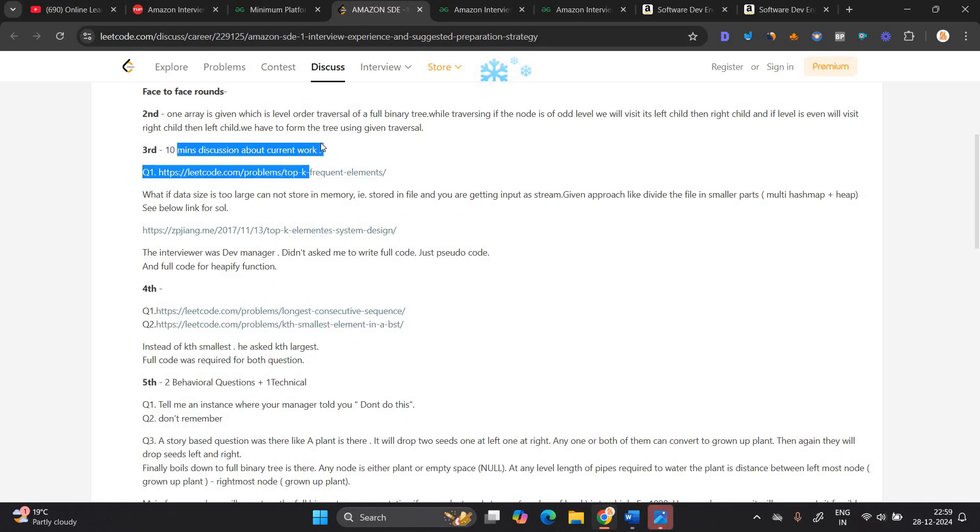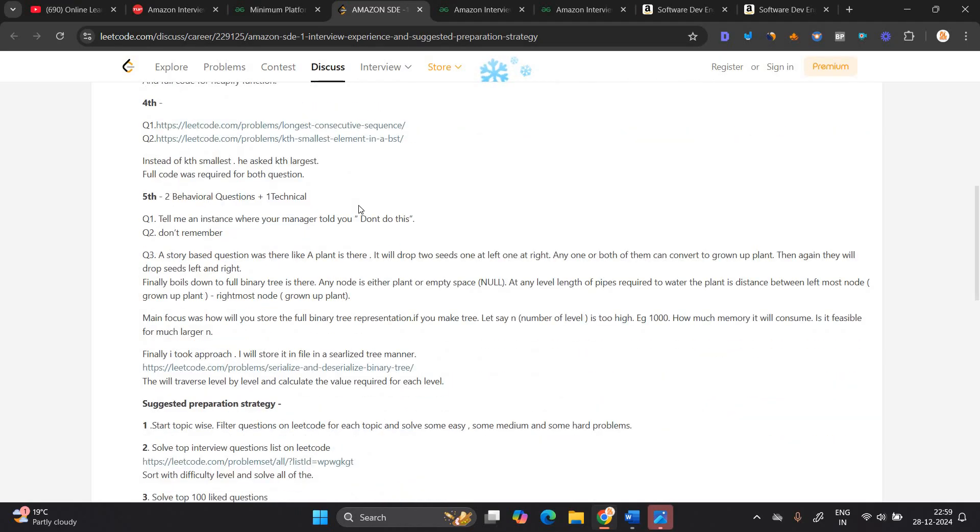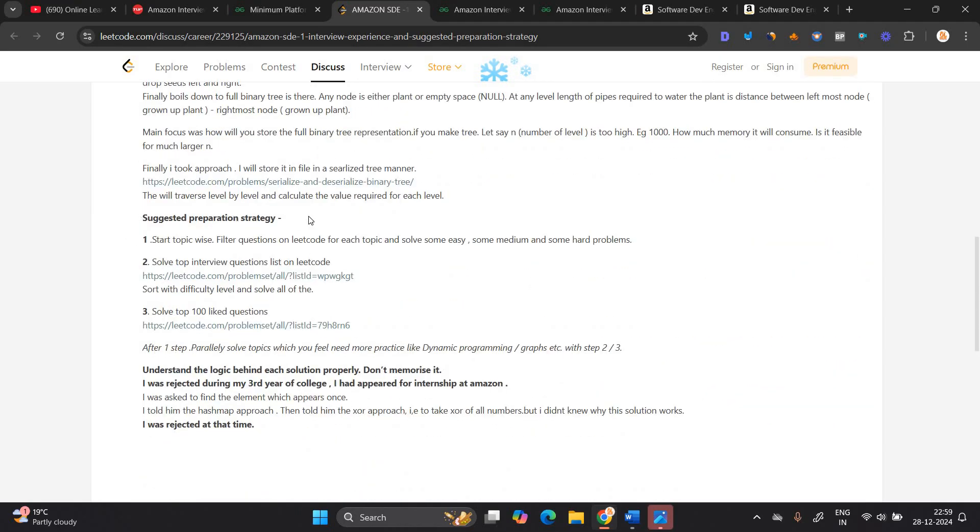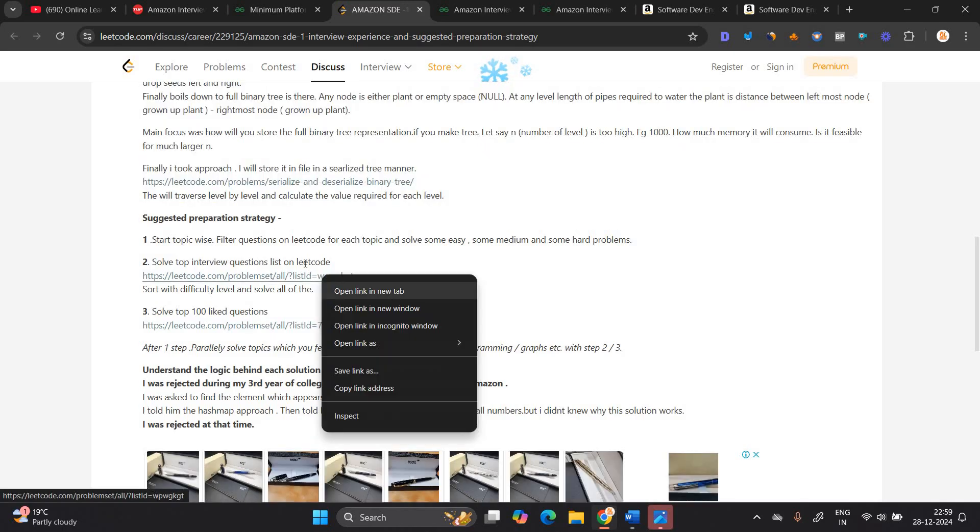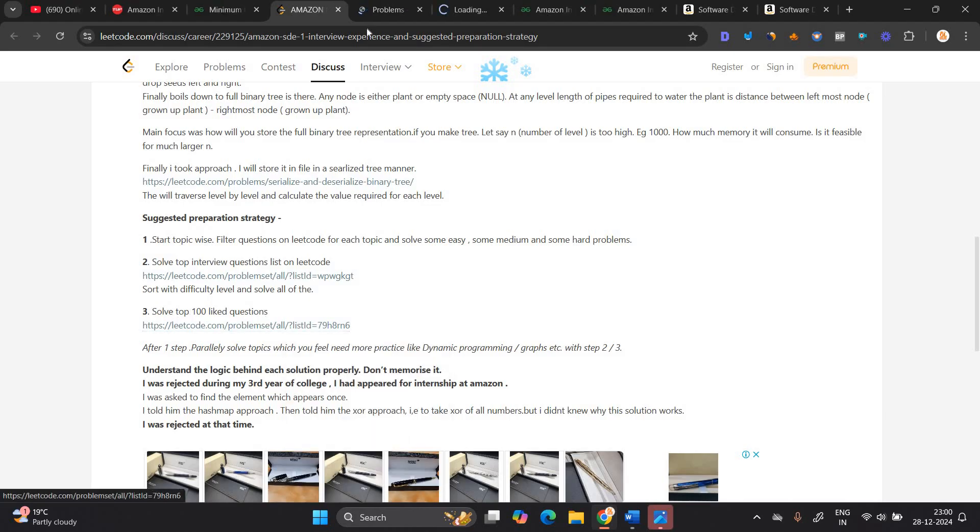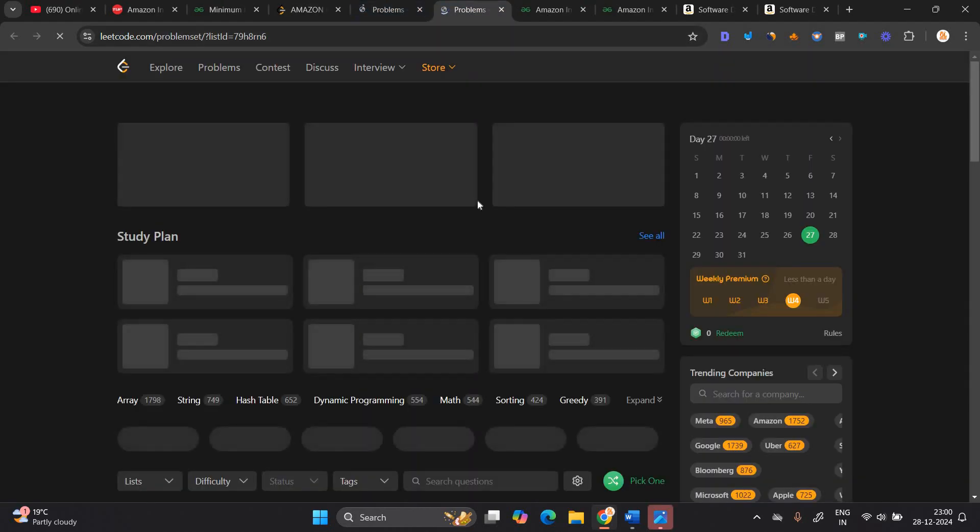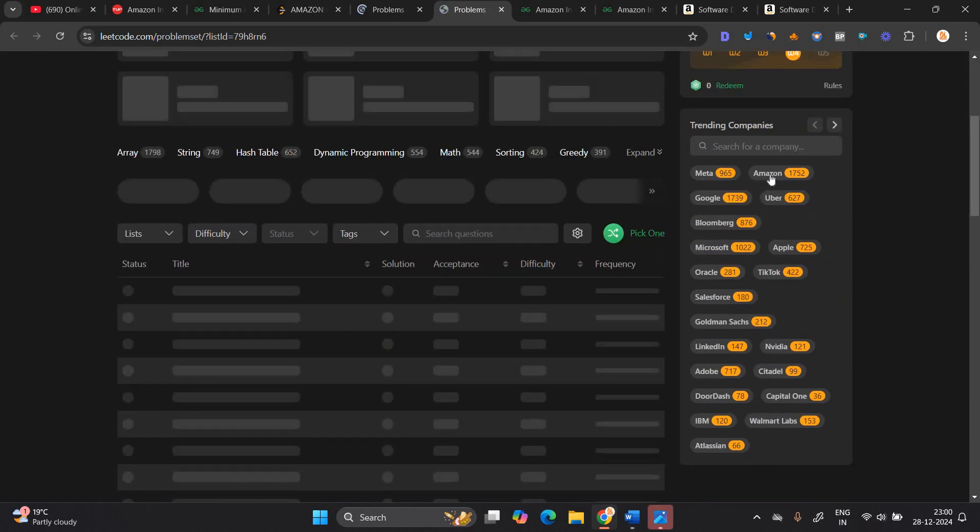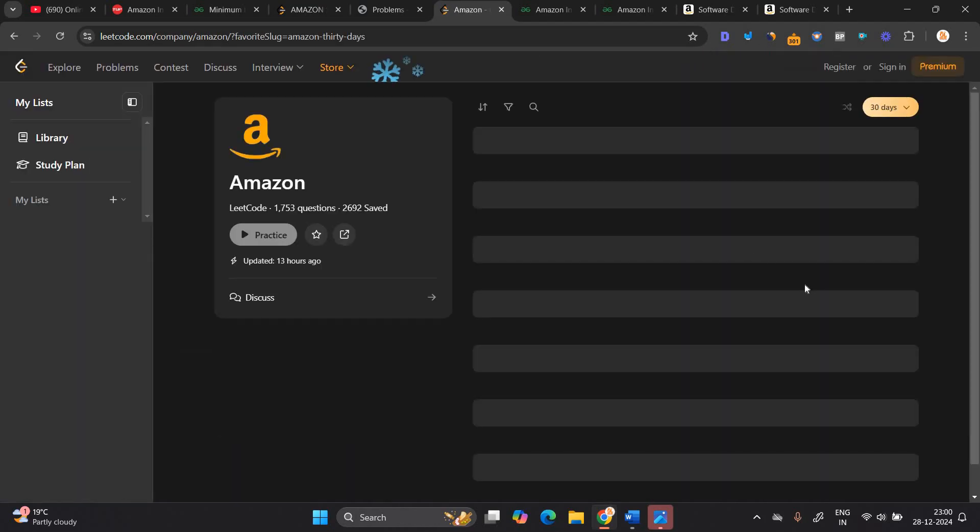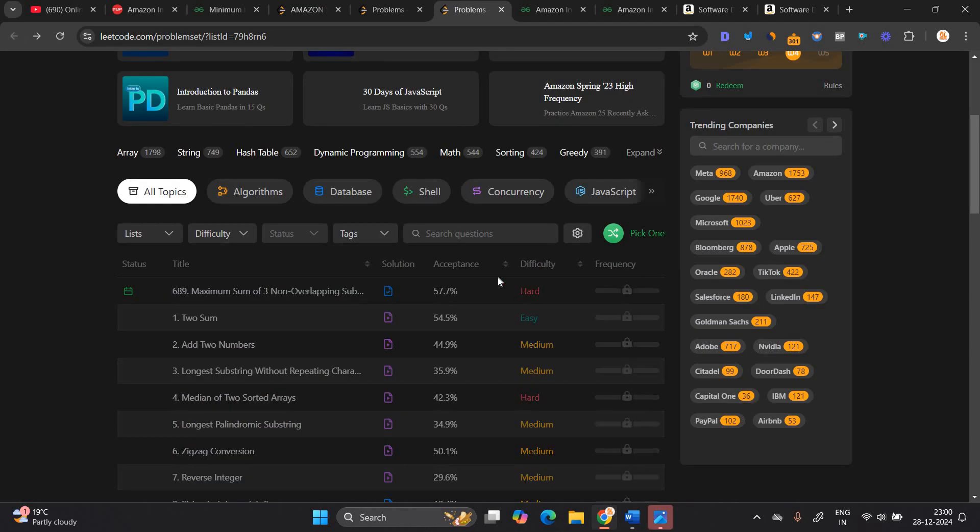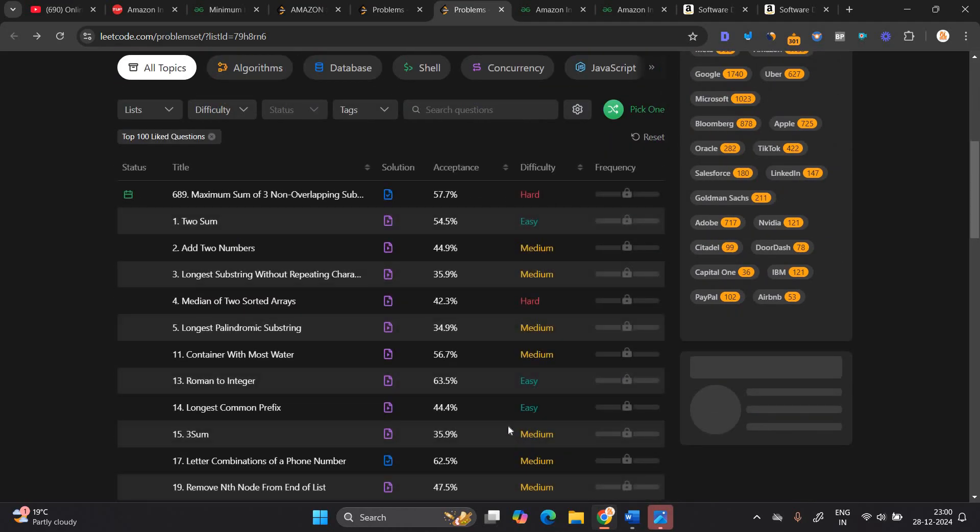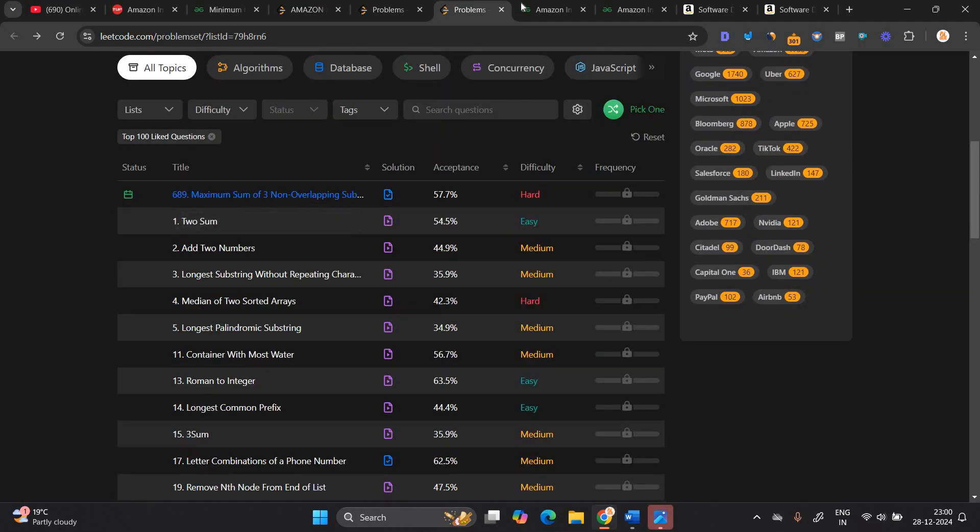Third is 10 minute discussion about current work. Fourth is related to, instead of kth smallest, he asked kth largest. Full code was required for both questions. And fifth is two behavioral questions plus one technical. This is the suggested preparation strategy. You can check top interview question list on lead code and you have to solve top hundred like the codes. Like this is the question you have to solve. And the one most important point you can filter out from Amazon as well. Like you can choose the Amazon as well company. One thing you can check the problems from here.